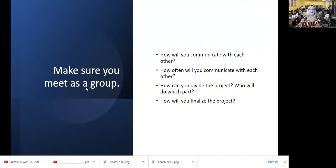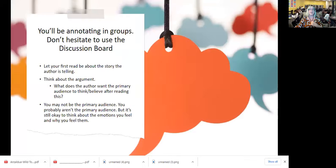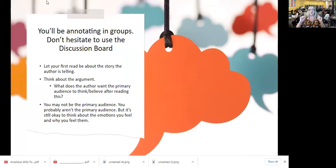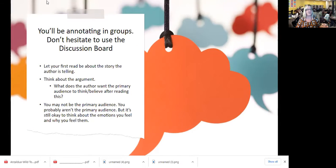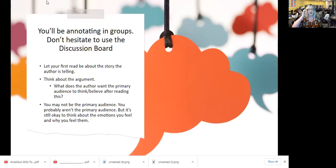You're going to be annotating in groups, so don't hesitate to use the discussion board. Your very first annotation — let it just be about how the story makes you feel, because these personal essays are really profound. Think about the argument — what is it that the author wants the primary audience to think or believe after reading this? Let the story do its work, instead of trying to dissect it into rhetorical strategies.